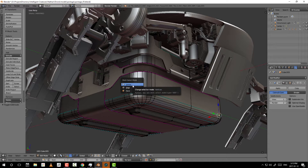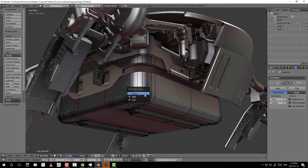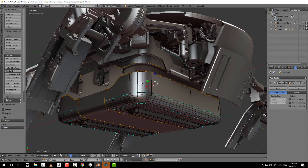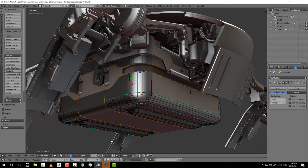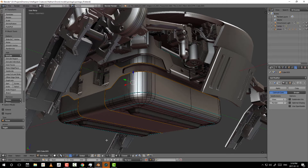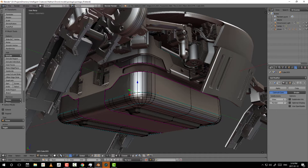By going into vertex mode you can select the individual points; by going into edge mode you can select edges; and by going into face mode you can select the faces or polygons. There's another method as well — you can follow the cursor down to the vertex, edge, or face buttons at the bottom of the screen and click to switch modes directly.